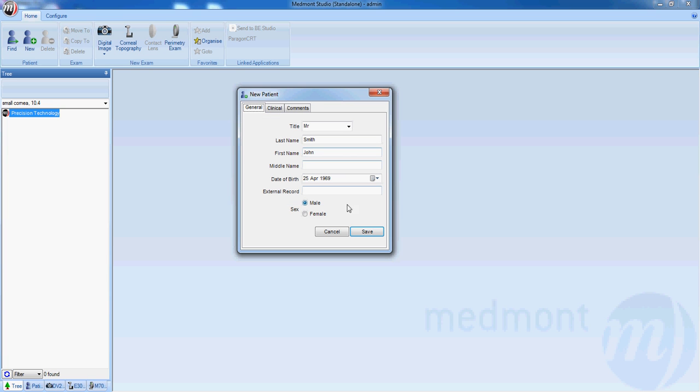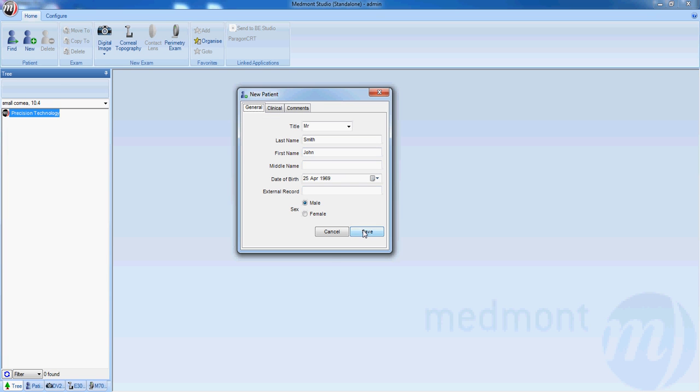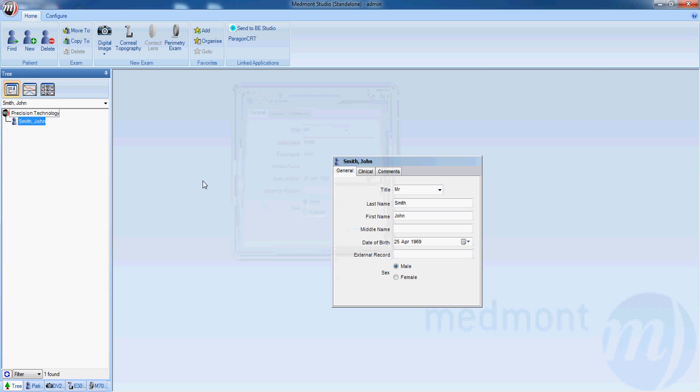When you're done, click save, and the patient will be created on the database side of the window, on the left-hand side. Once that patient is highlighted in blue,